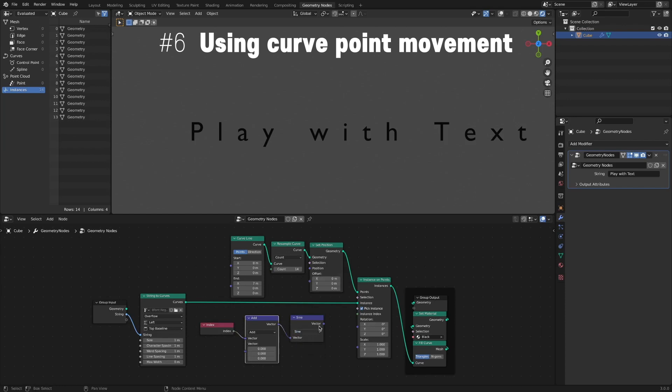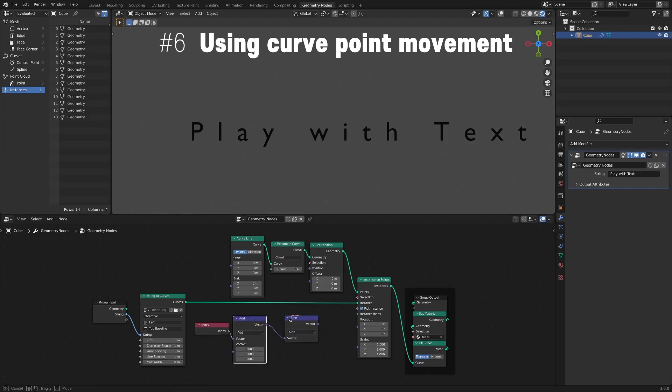I only use the Sign function, but if you are good at math, you can add a few more nodes. You'll be able to create infinite movements.